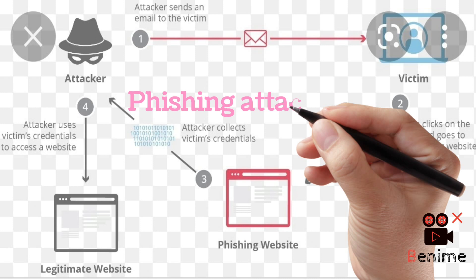Effects of a phishing attack: customers leave the company because of the breach.